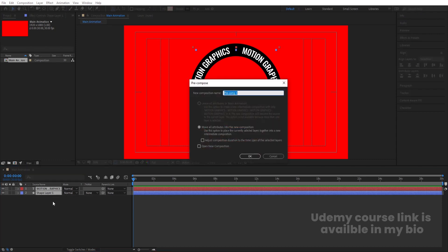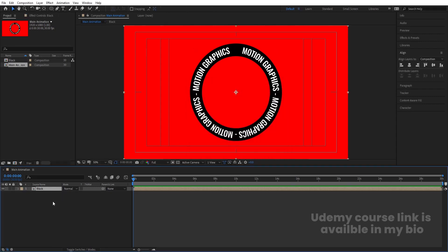Press Ctrl+Shift+C to pre-compose. I'll call it 'black' because the stroke of that ellipse is black. Hit OK, then hit Ctrl+D to duplicate it.